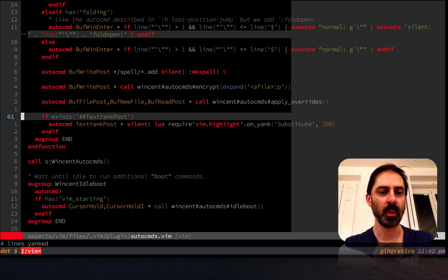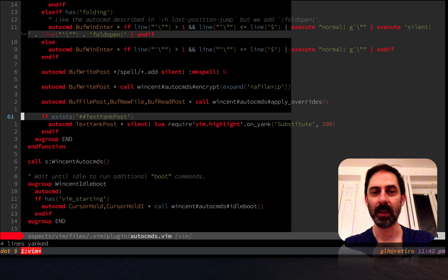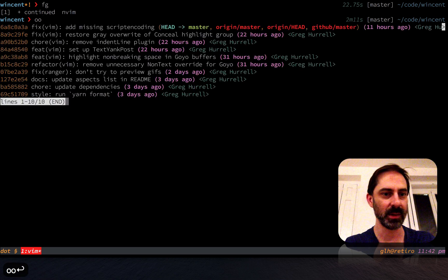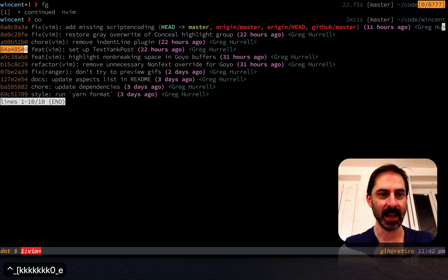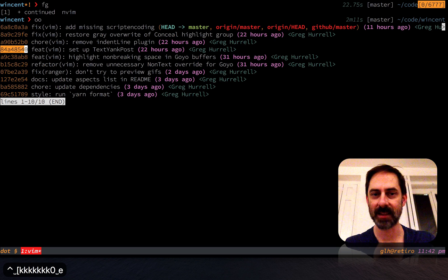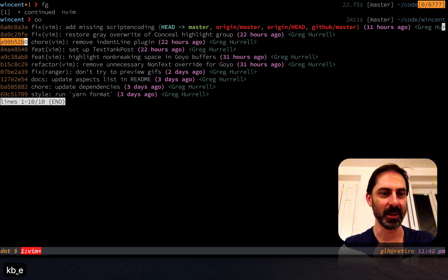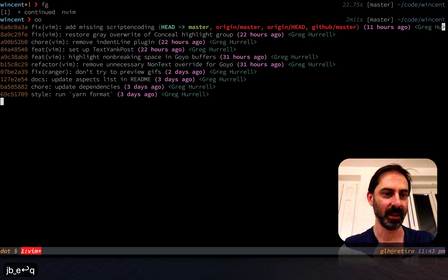Now there is one gotcha, and that is that the use of this highlight doesn't play well with the indent line plugin. I'm going to show you my recent git history here. You'll see that here last night I set up this text yank post auto command, and then the very next thing I did was remove indent line plugin. I'm going to show you why. I'm going to check out that rev with indent line and show you what it looks like.